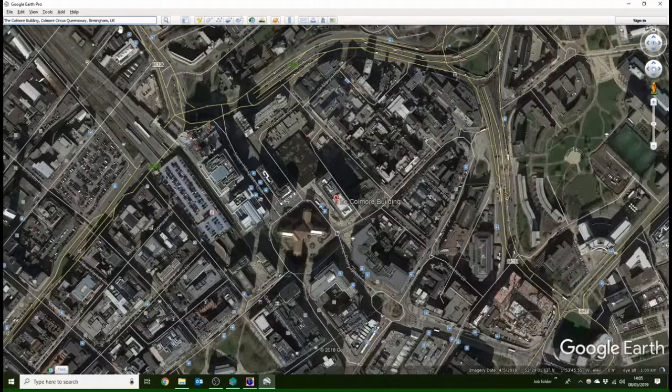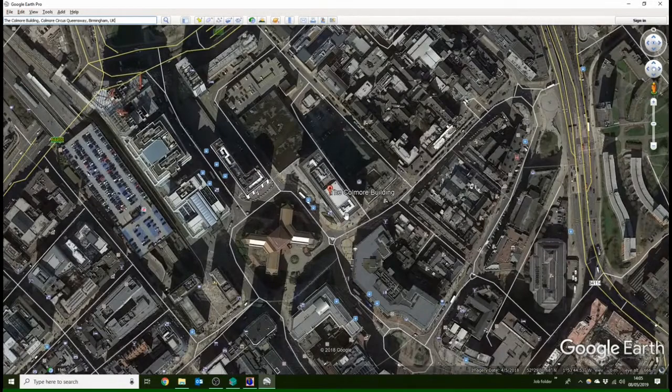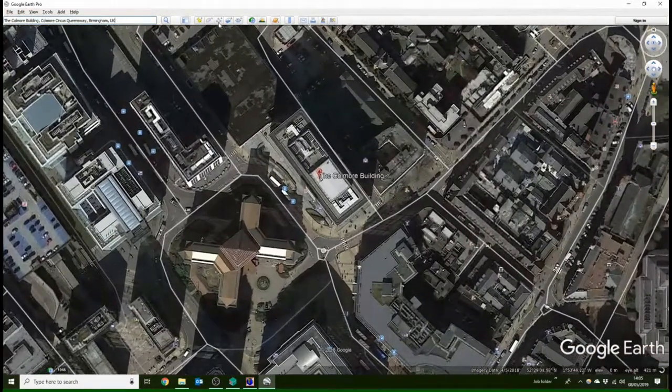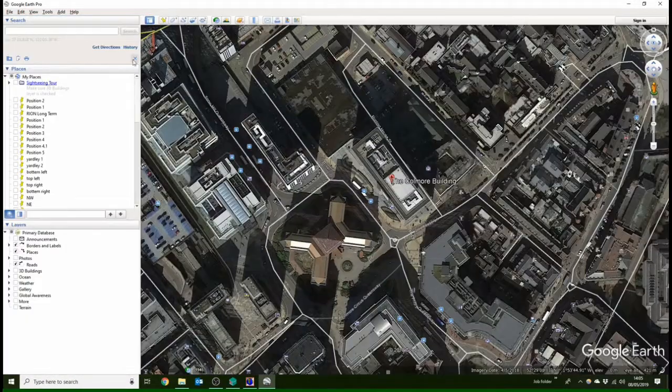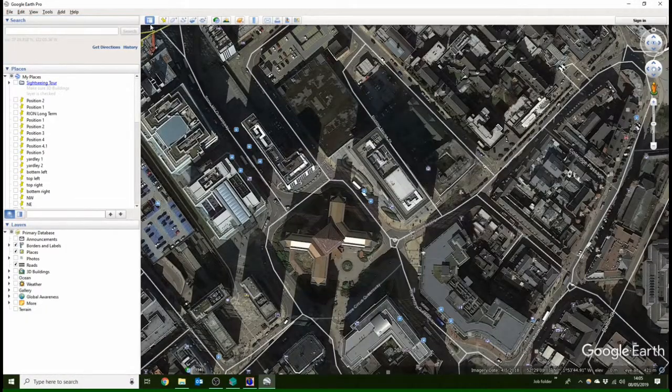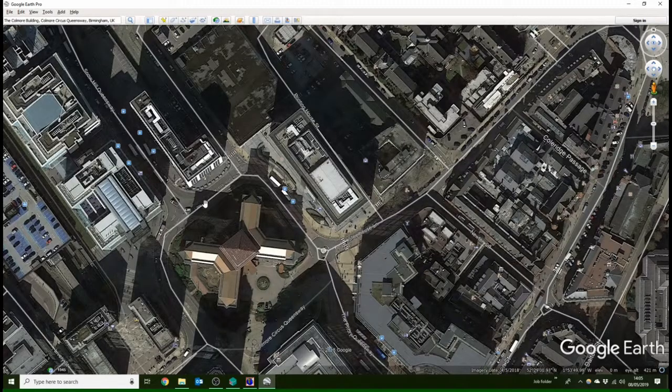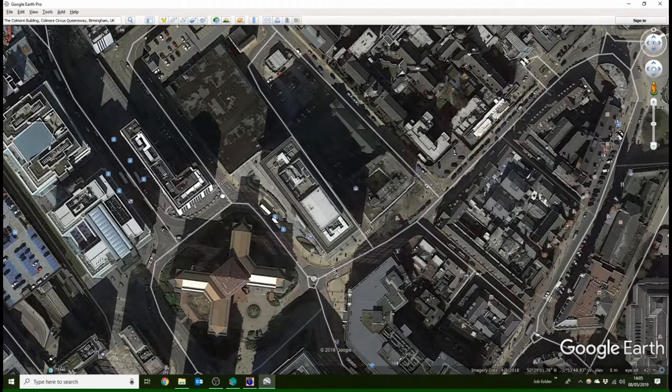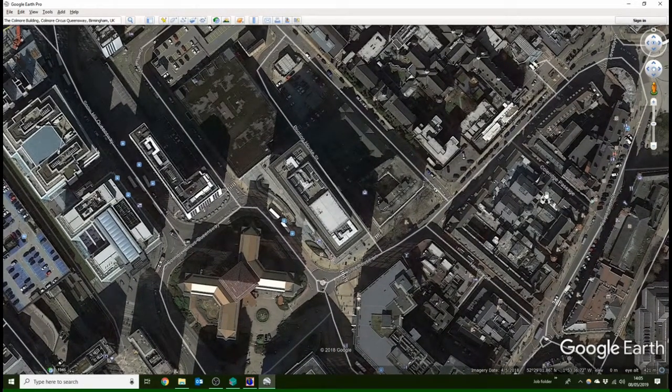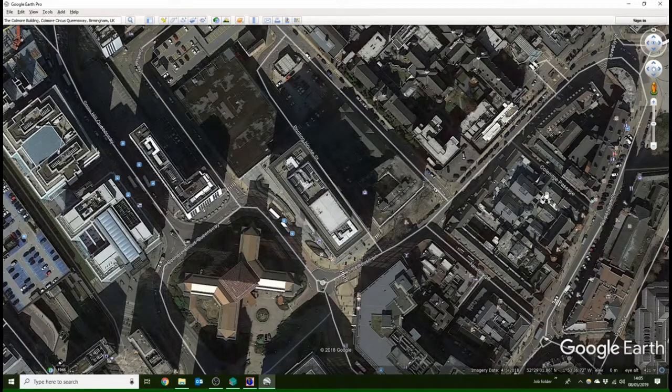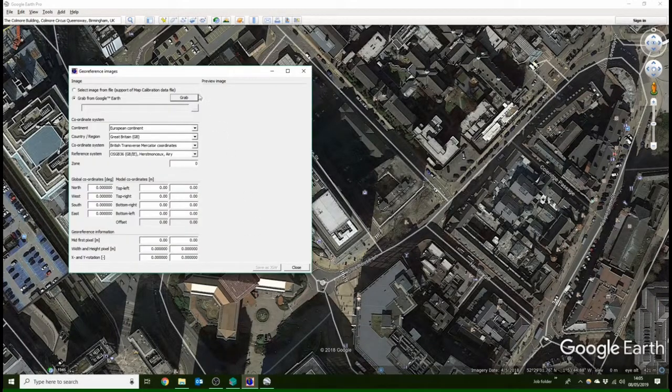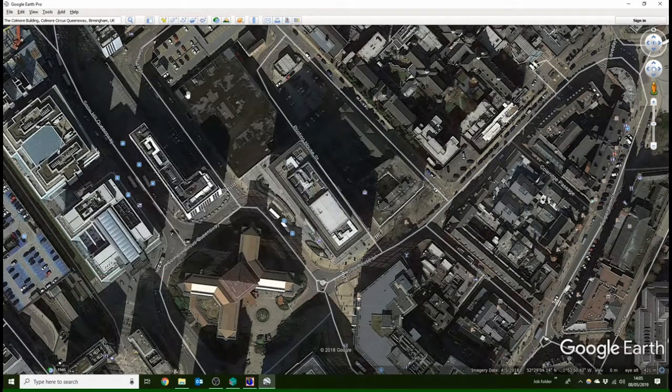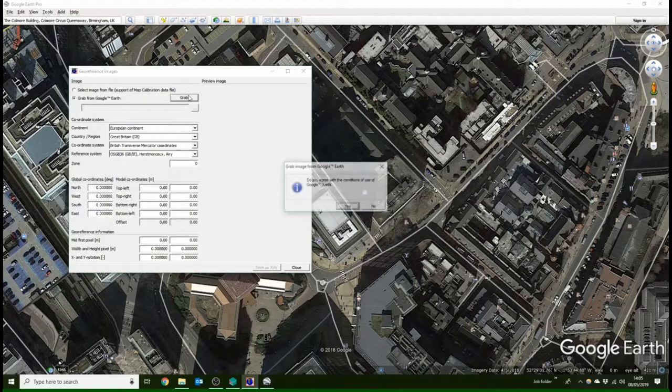There we are. And here we are. So I'm just going to take the name off there. Yeah, that looks good. We'll grab that and put it into iNoise. Click grab button and you'll get the window pop up. Do you agree? Yes.